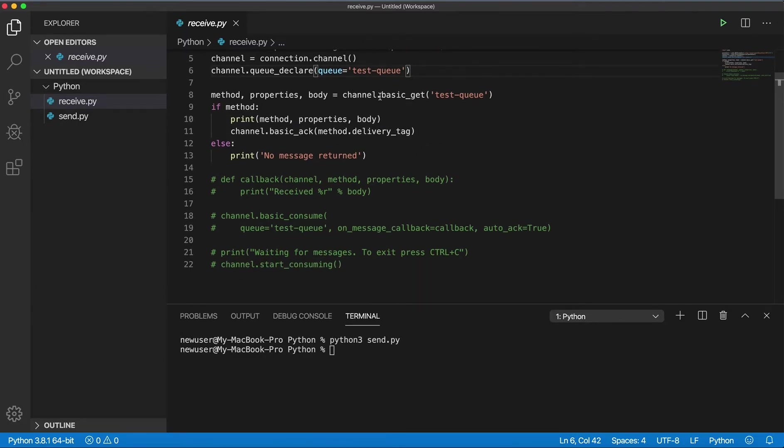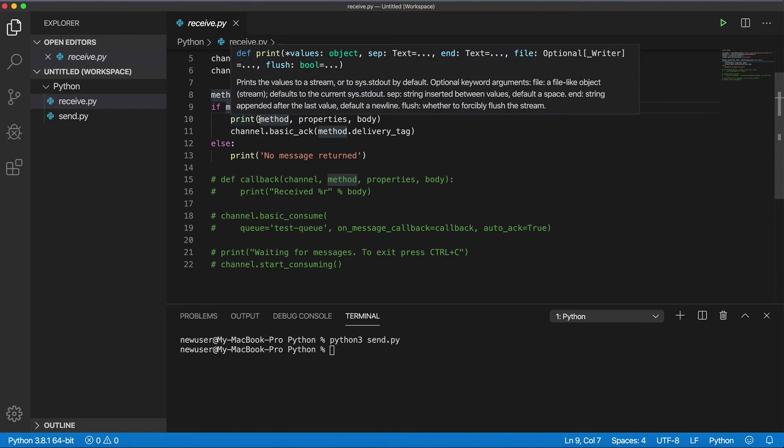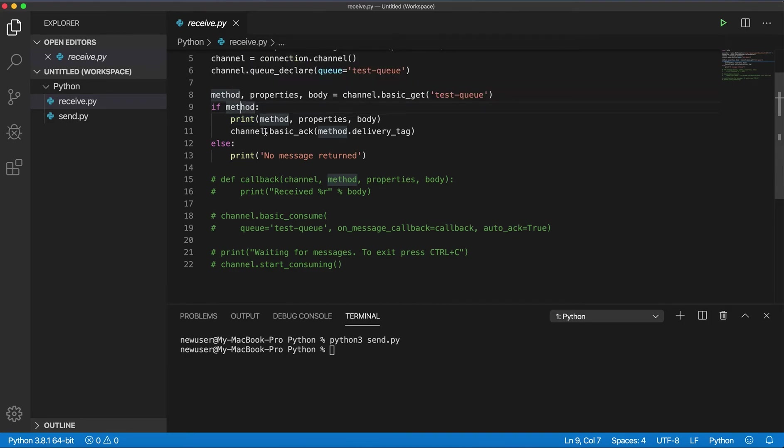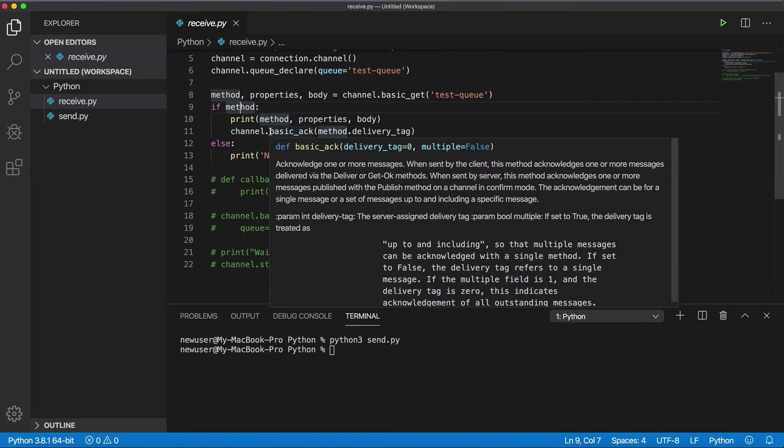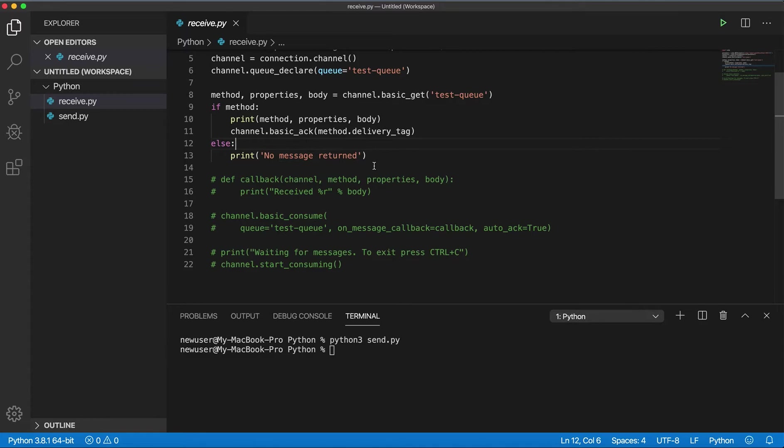We call basic_get on the channel which just gets one message from the queue and returns method, properties, and body. Then we check if method we will print whatever was received and send basic acknowledgement for this message, otherwise we will print no message returned.